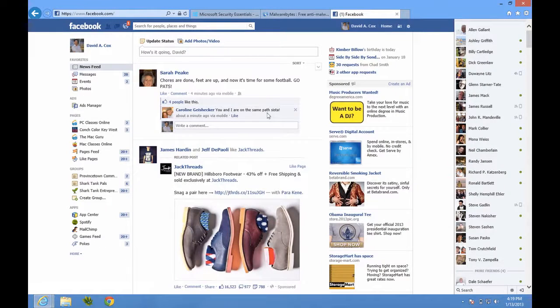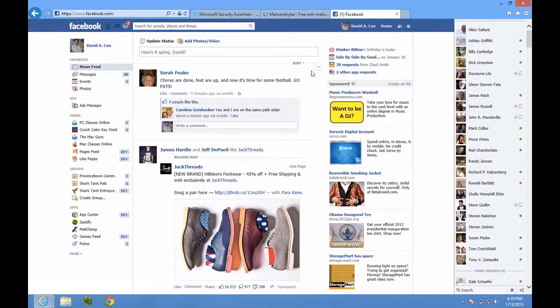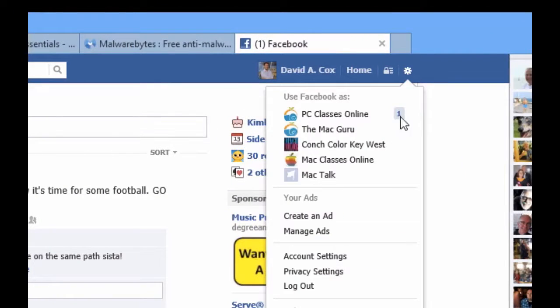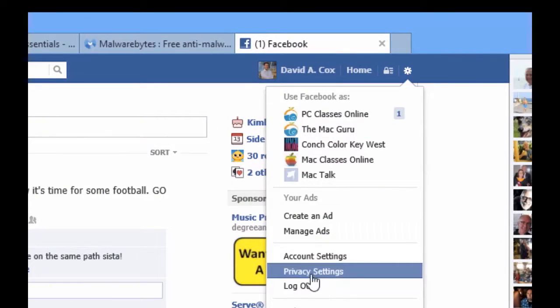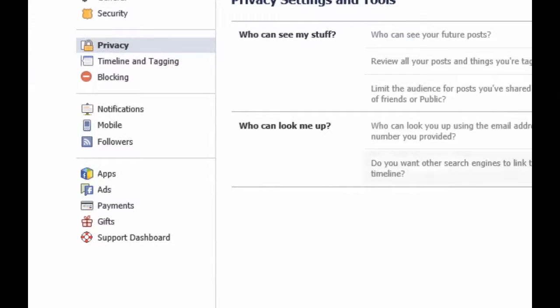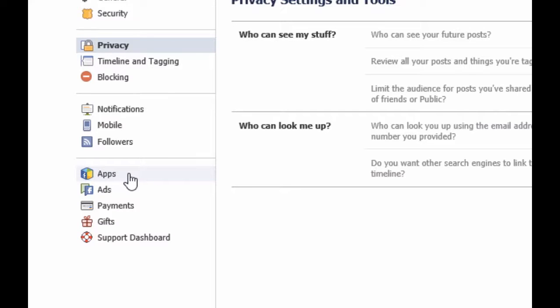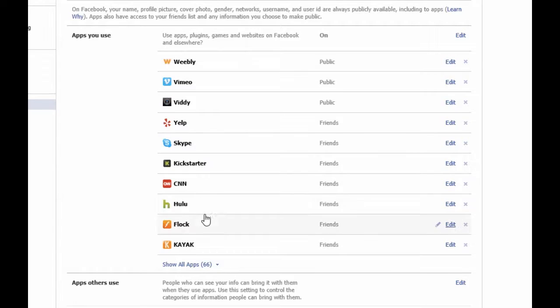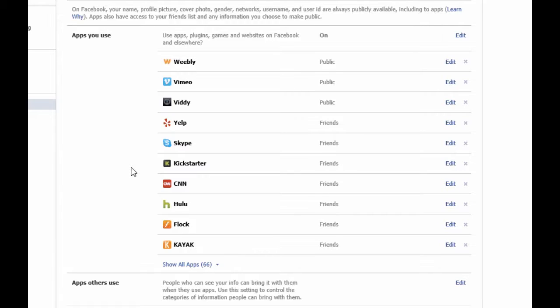I'm going to actually show you on my real Facebook account here. The first step, if you think you've gotten a virus, is you're going to click on the gear icon at the very top right. From here, you're going to go down to privacy settings. From here, at the very bottom left, towards the left, it says apps. Click there.